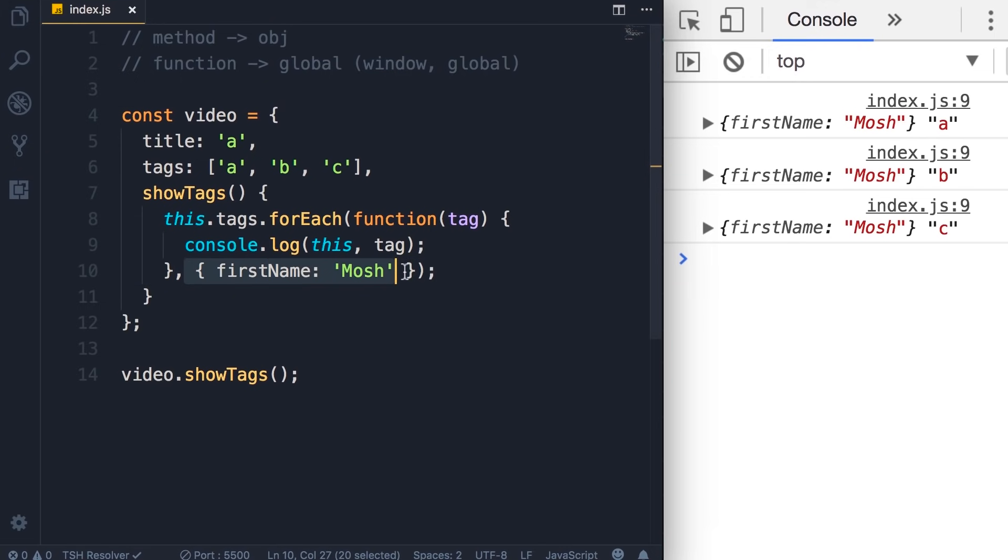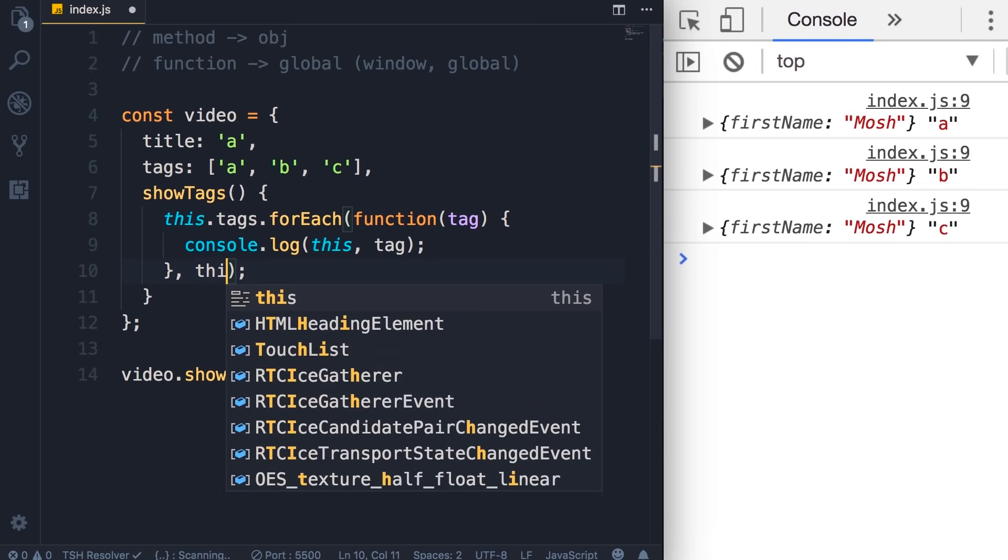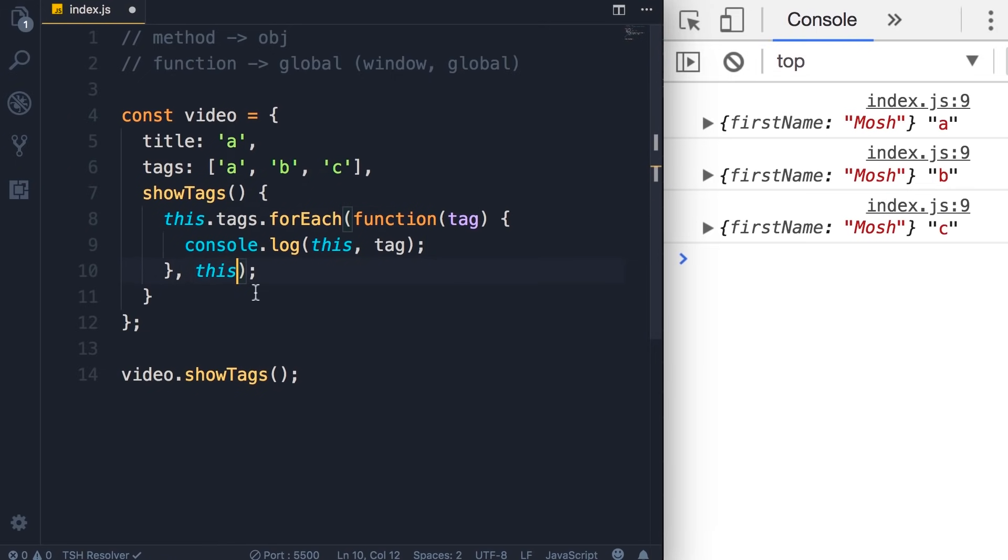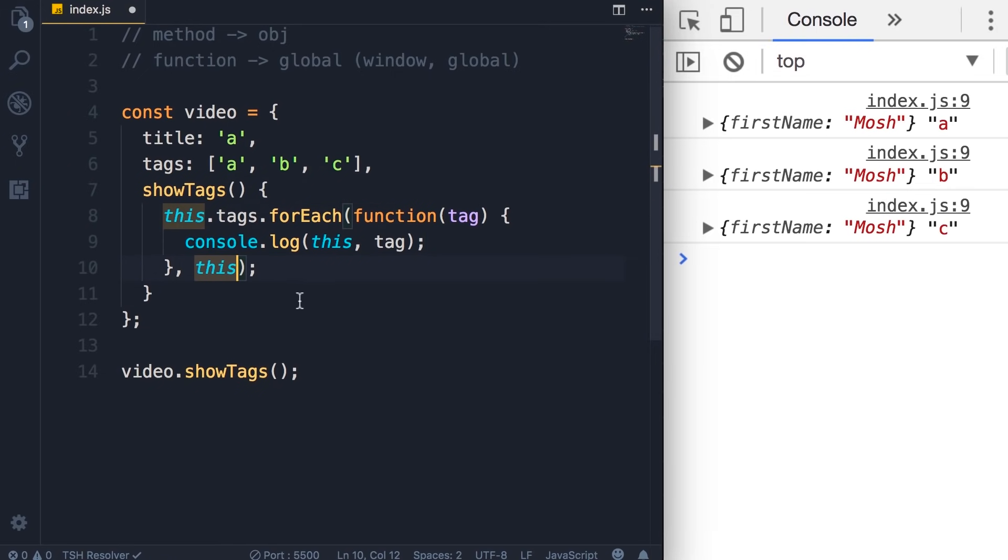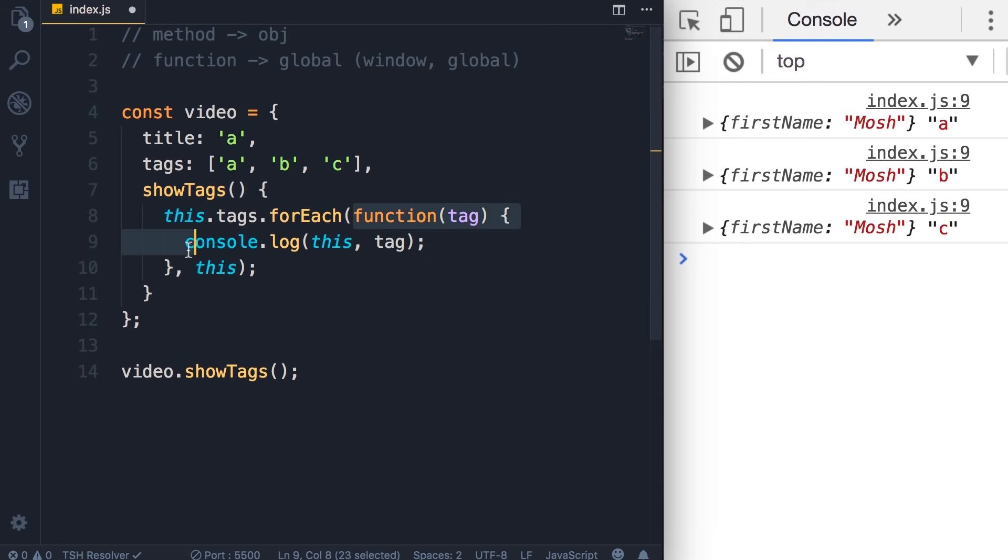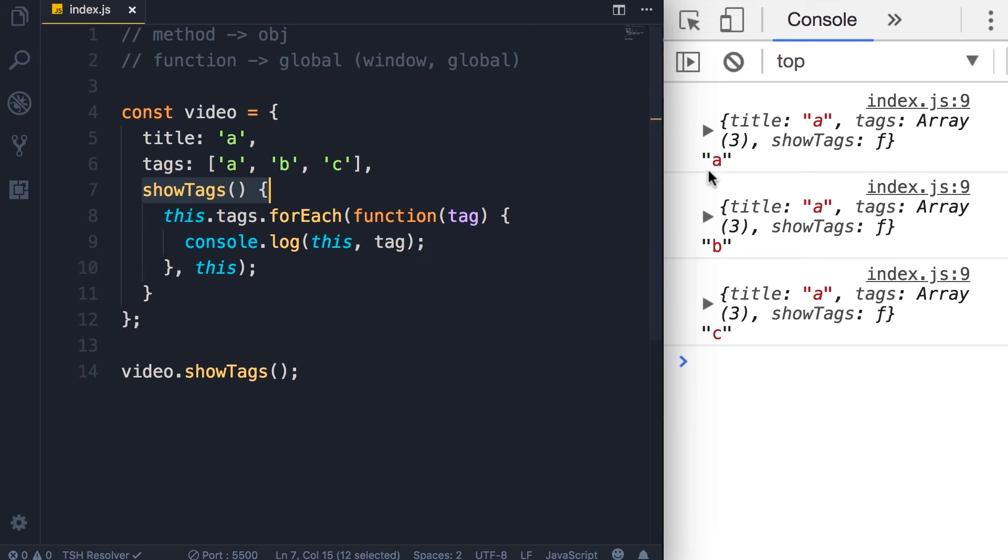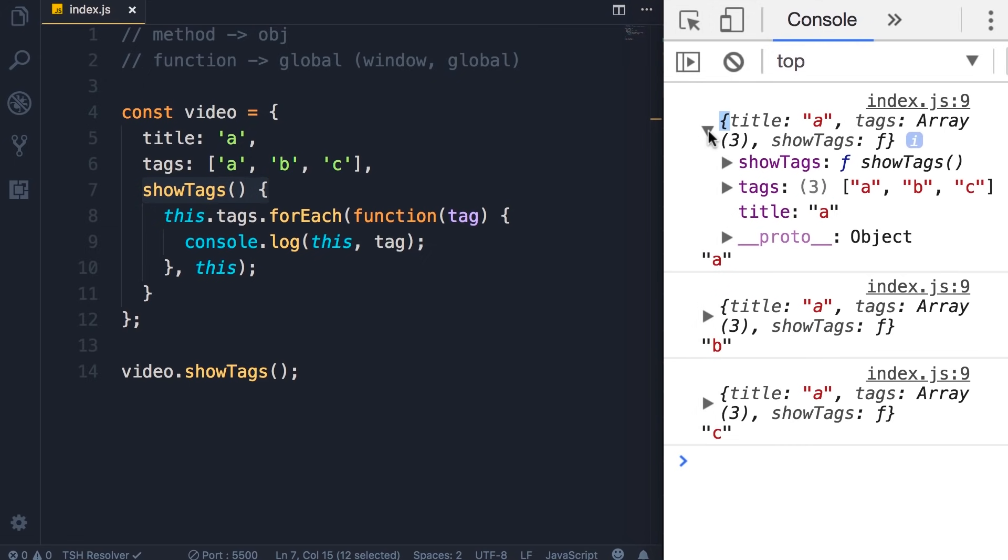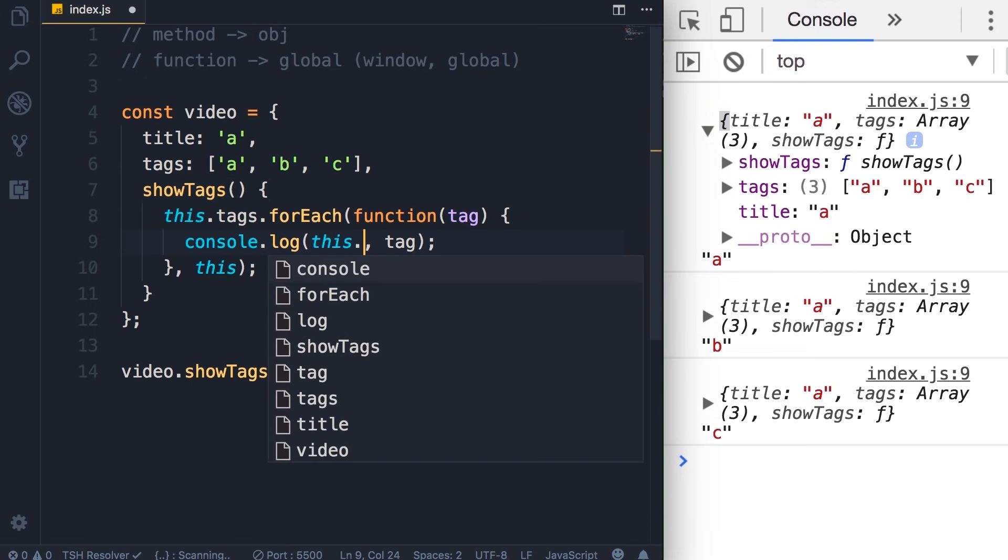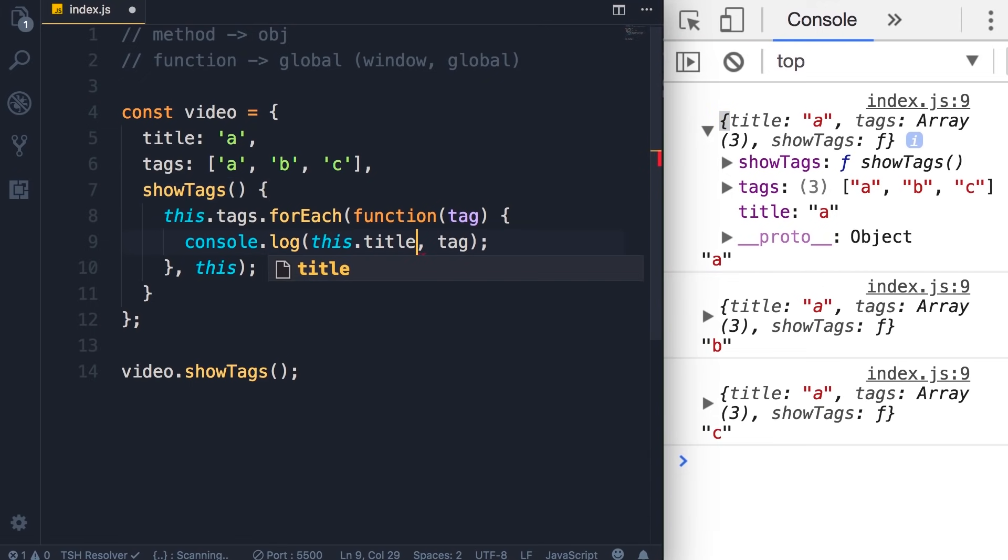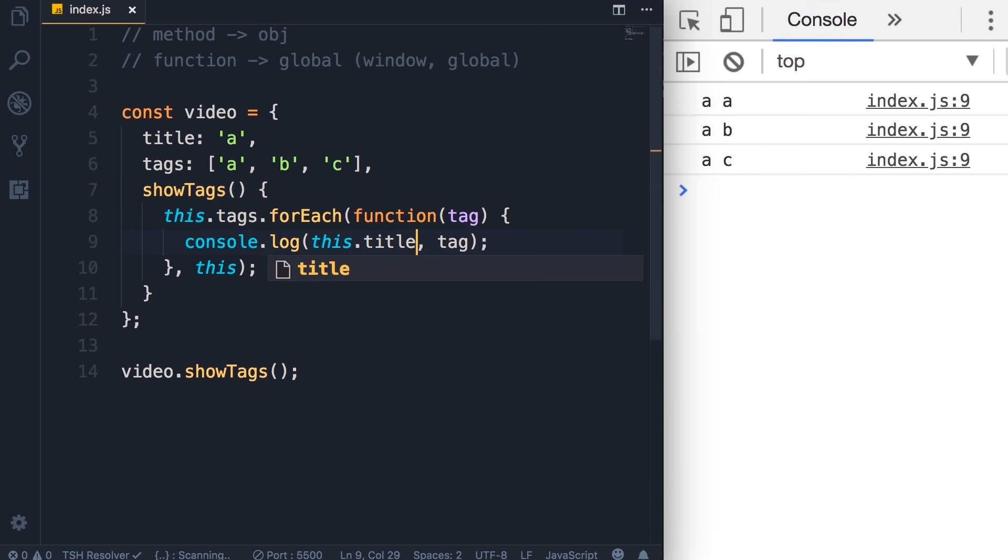Now, in this example, we don't really want this object. We want our video object. So, we can pass this here. Because at this point, we are in the showTags method. So, this references the current object. So, here we are not inside of a callback function. We are still in the execution context of the showTags method. So, now if we save the changes, next to each tag, we can see our video object with this title property. So, we can add the title property here. And with this, we see the title of the video next to each tag.